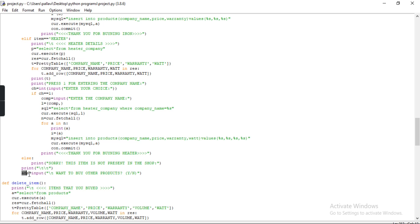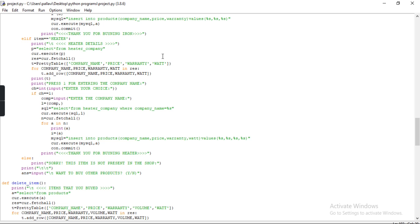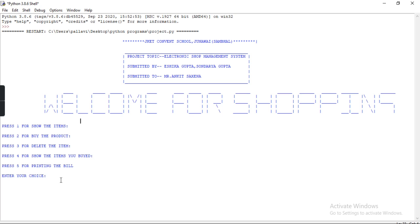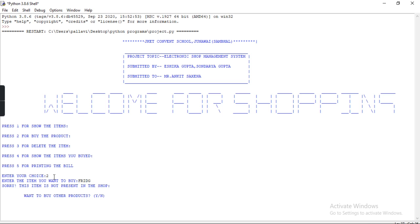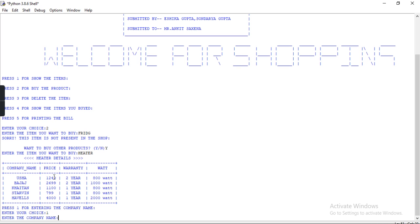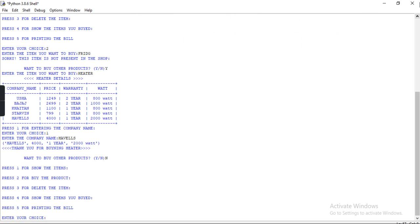I take a variable as in which I input 'Want to buy another item? If yes press y, if no press n'. Running F5: press 2 to buy the product, I press 2, enter the item you want to buy. I want to buy heater. Here are the heater details — Havells, Bajaj, K3 star. Enter company name: Havells. Want to buy another product? No. The while loop ends and the main program executes again.